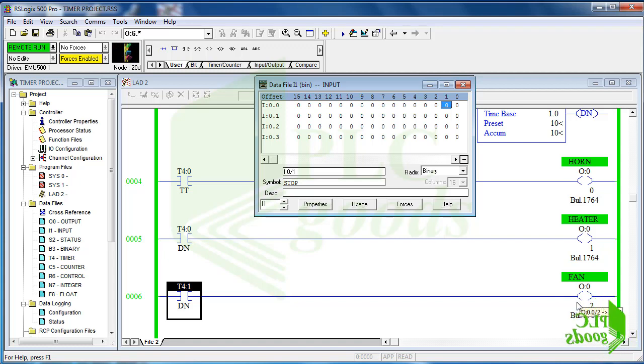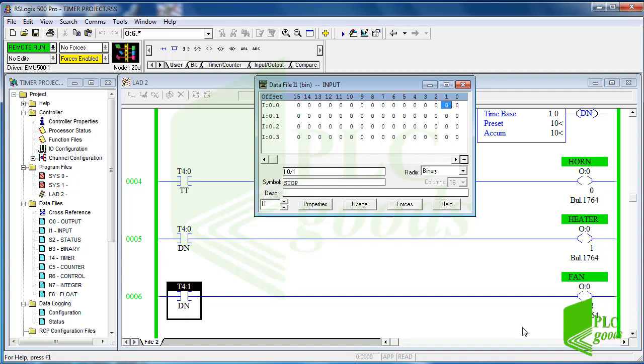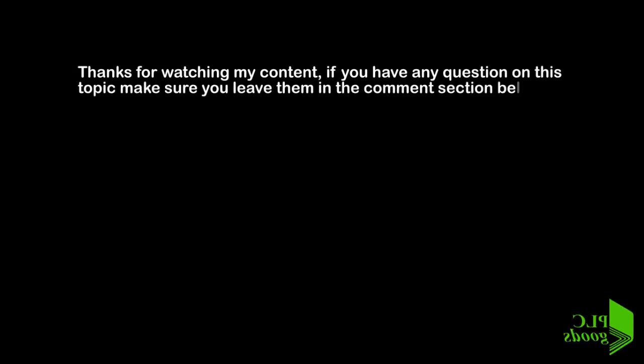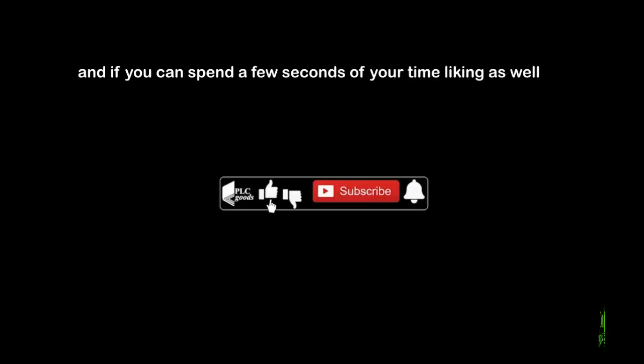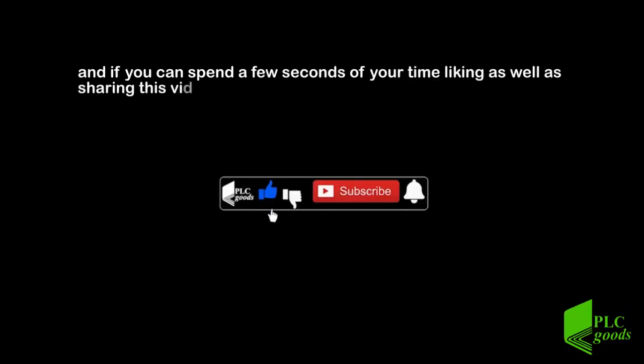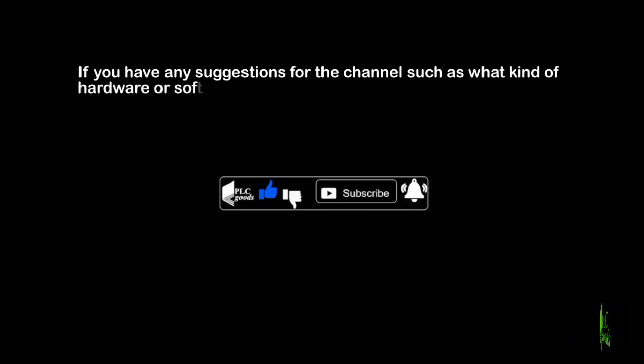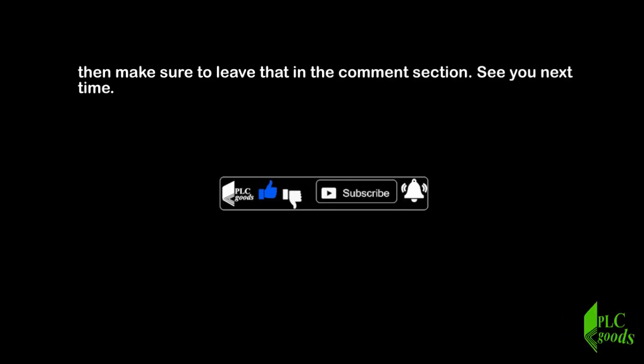In the next video we'll explain counter instructions and also do some exercises to learn them. Thanks for watching my content. If you have any question on this topic make sure you leave them in the comment section below, and if you can spend a few seconds of your time liking as well as sharing this video if you enjoyed it, that will mean a lot to me. If you have any suggestions for the channel such as what kind of hardware or software I should be covering, then make sure to leave that in the comment section. See you next time. Bye bye.